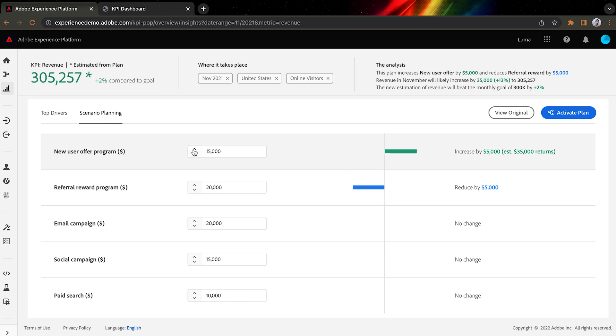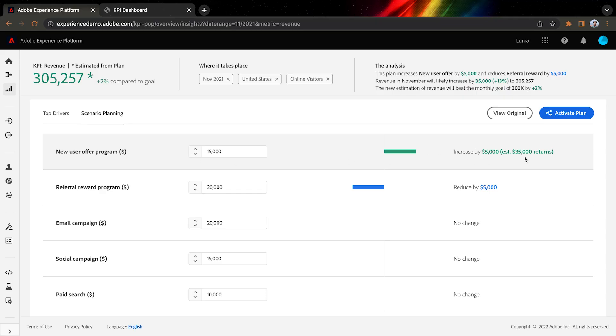I still have the controls to make adjustments. What do you think, Christine? Should we accept Sensei's recommendation? Immediately, yes. Okay, let's do it. It also estimates that the plan will generate $35,000 in return, and with that, we are going to hit our quarterly goal.